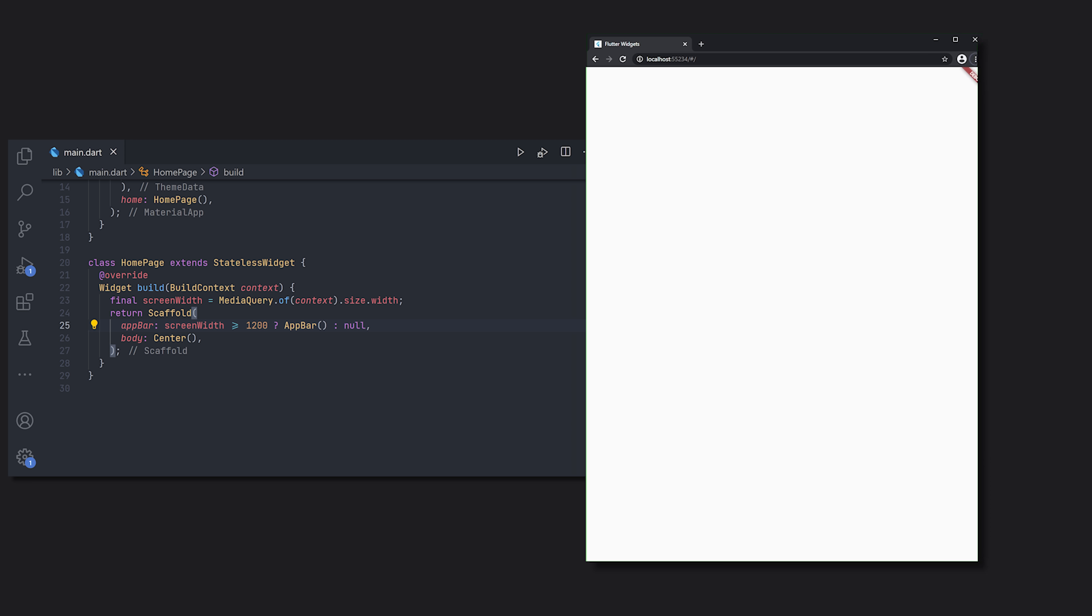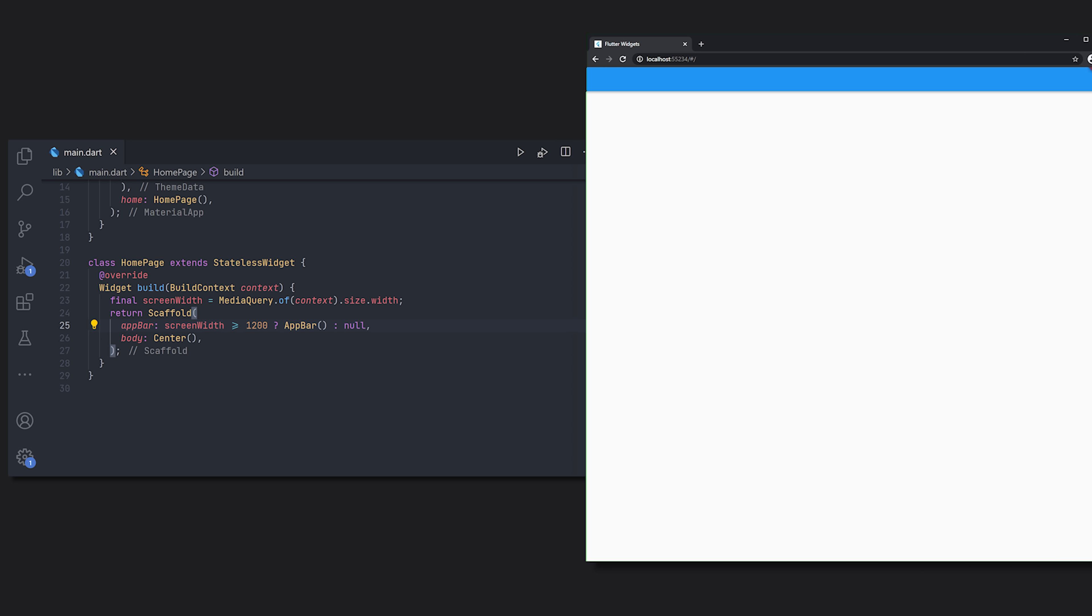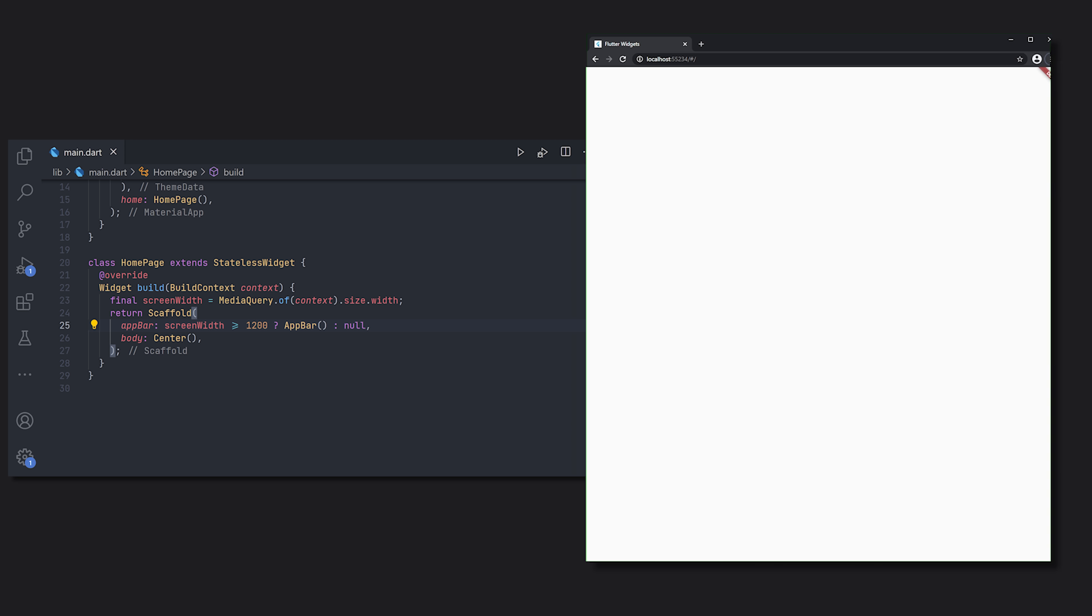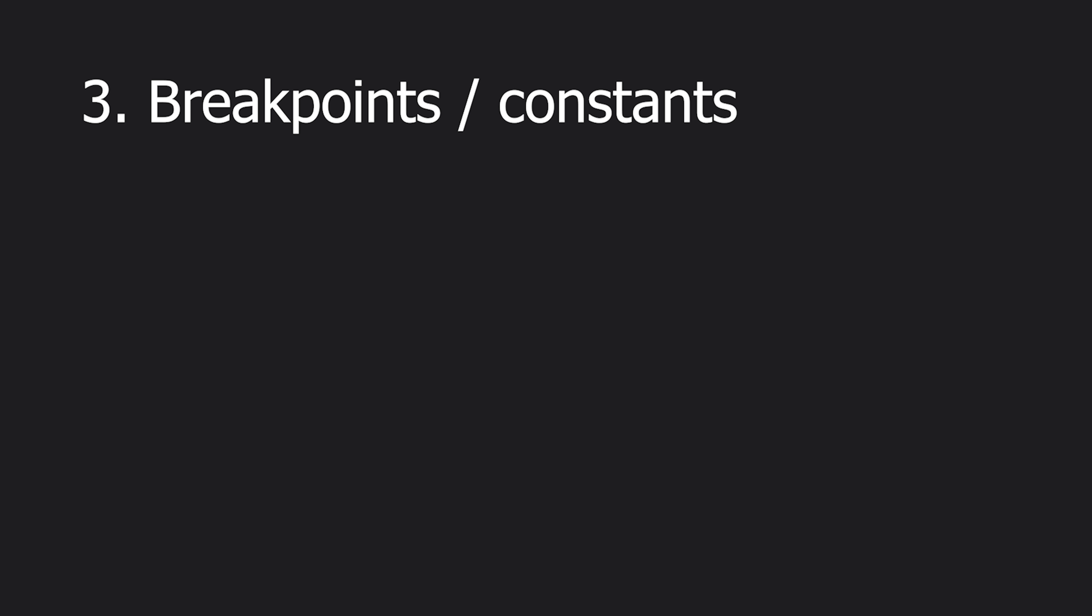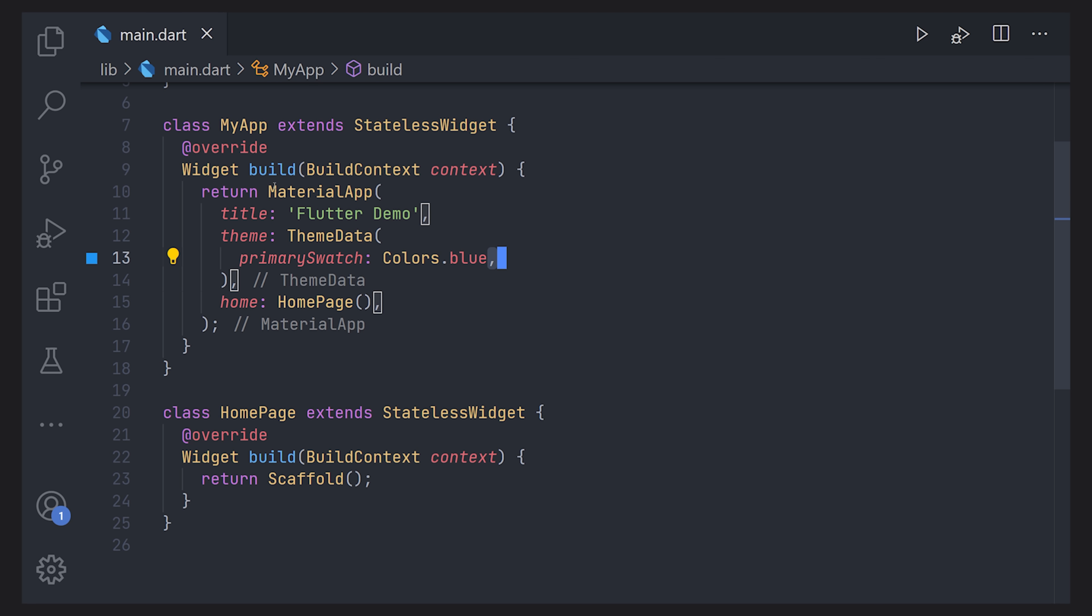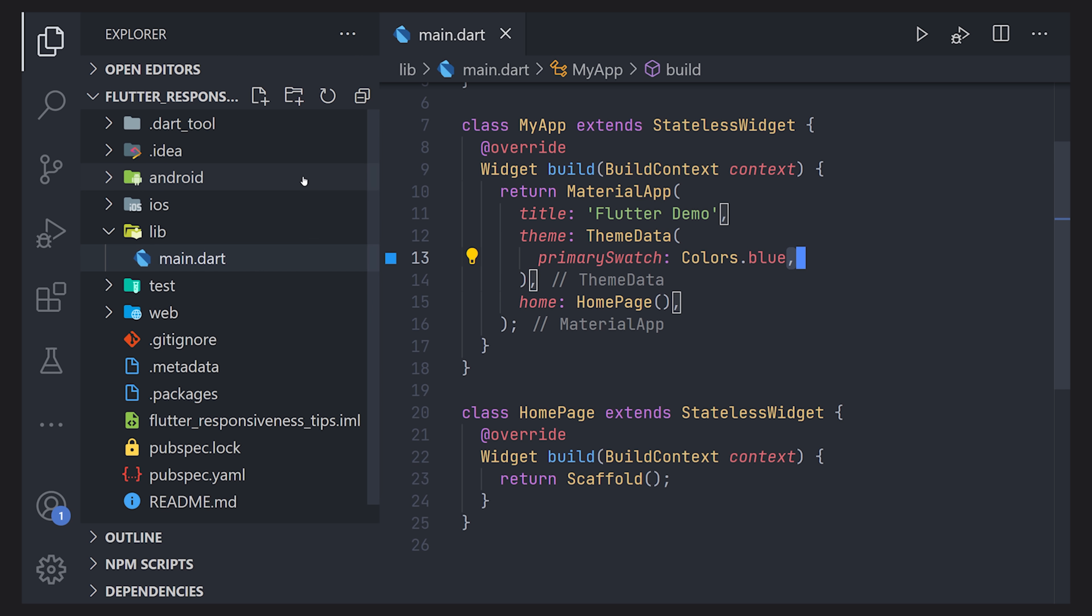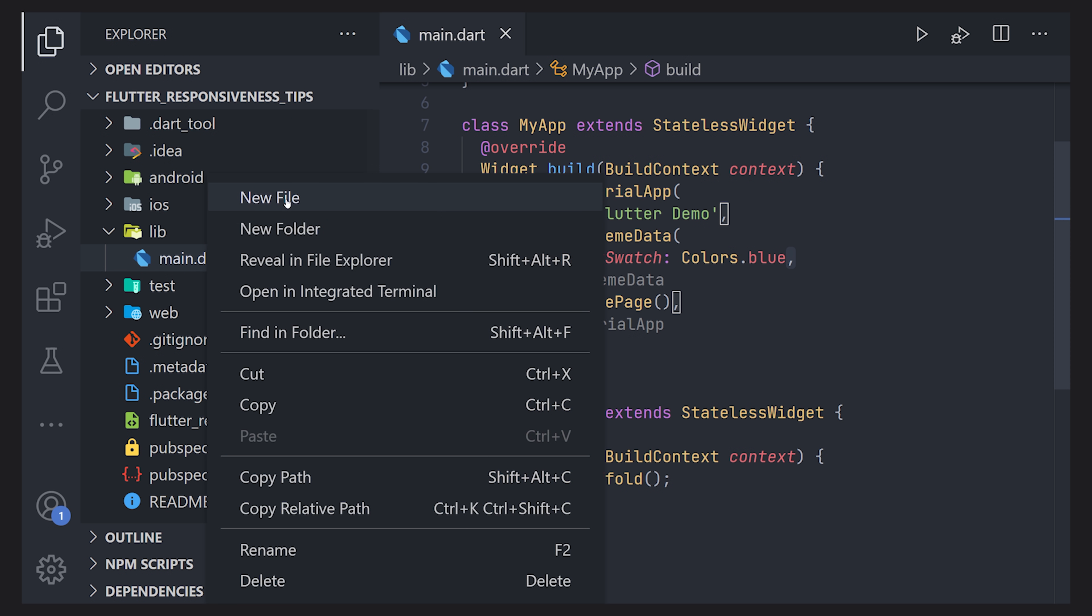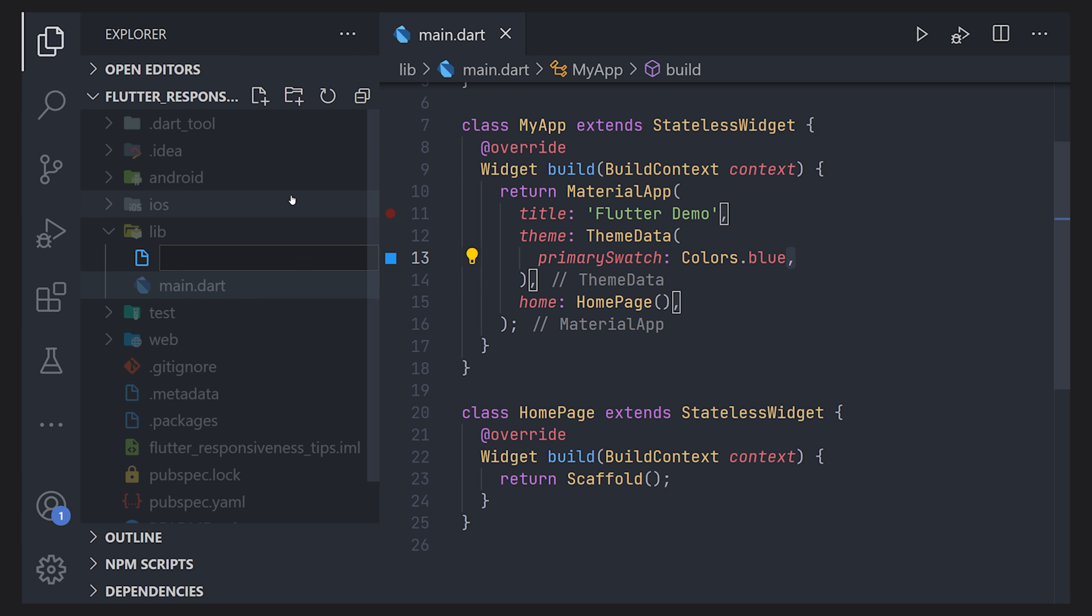Now these two are the main components for building responsive UIs but it's very hard to manage without constants or breakpoints. So let's define a new file we can just call it breakpoints to make it simple but you can also call it constants or whatever you prefer.